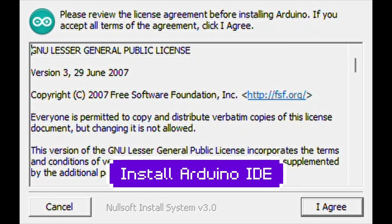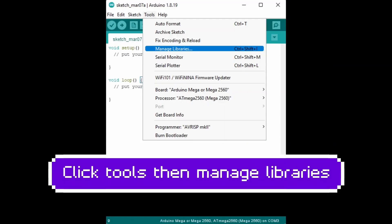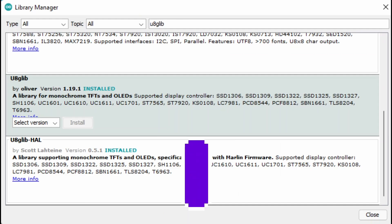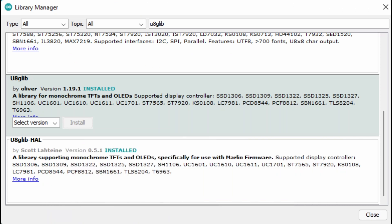Install Arduino IDE. Open Marlin.ino. Click Tools, then Manage Libraries. Search for Utilip and install Utilip and Utilip Hall. Close the window when done.